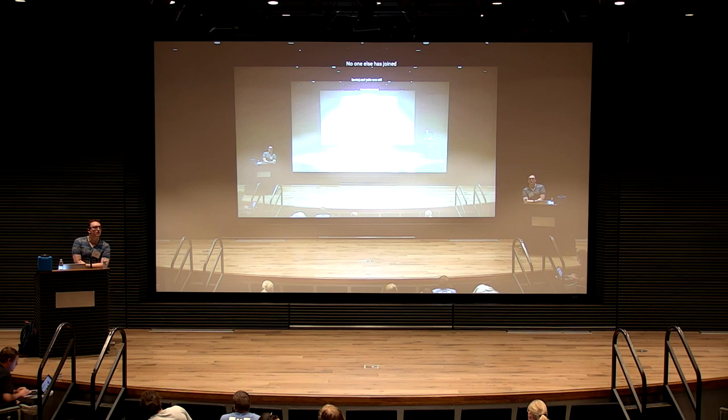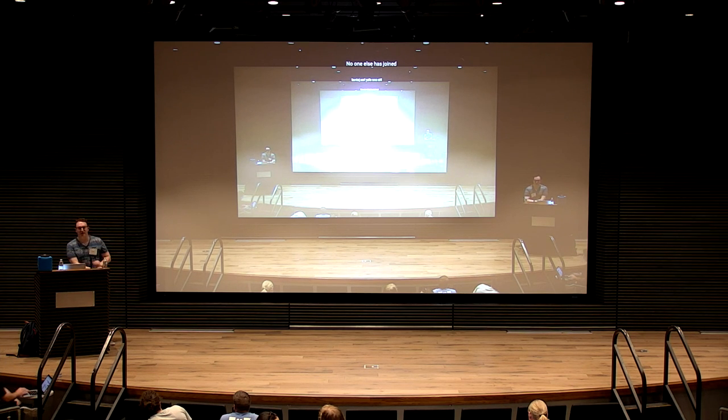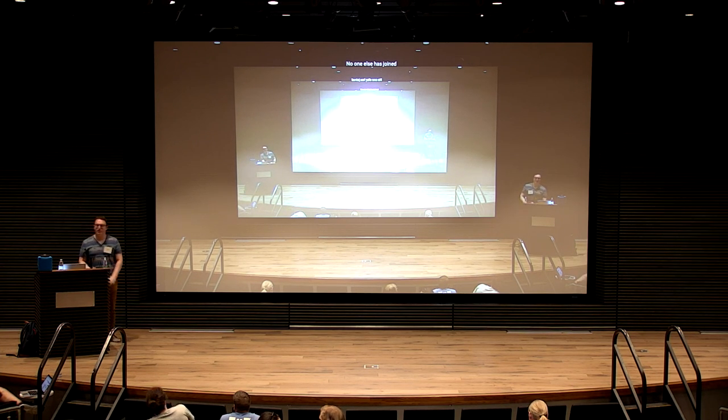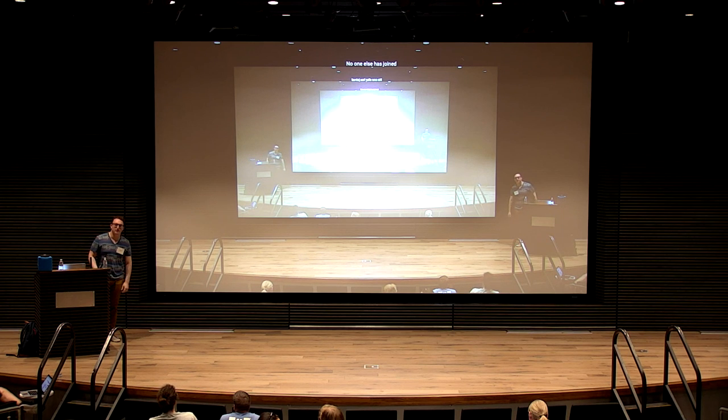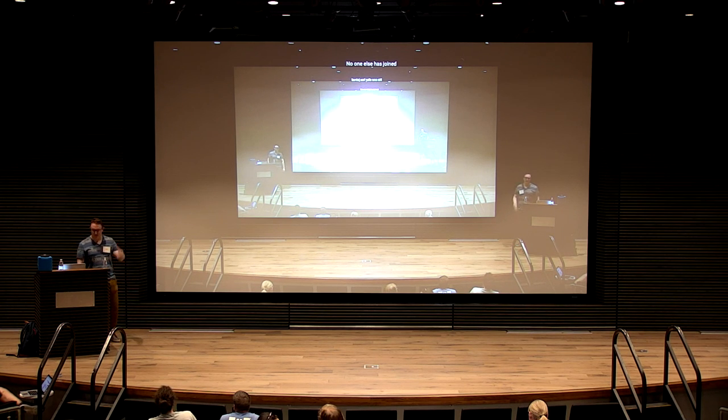Thanks for coming, everyone. Hopefully that was informative and you enjoyed it.